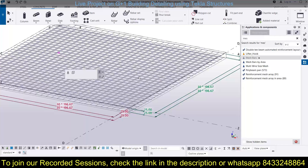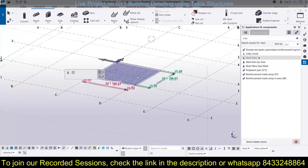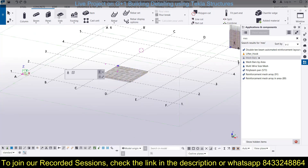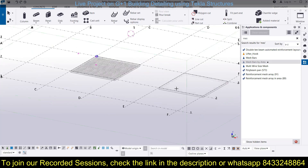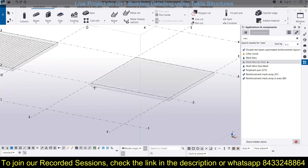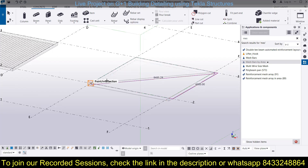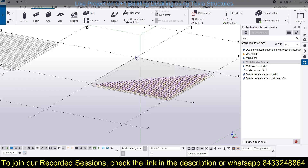Look for the panel reinforcement video on the Civil Center channel and you will find it. Now we are going to model another slab and in that we will use another method of providing reinforcement. Let's model another slab. Now we will provide the reinforcement using mesh bars by area. For that we first have to define the area where we want to provide the reinforcement — first point, second point, third point, and back to the initial point.